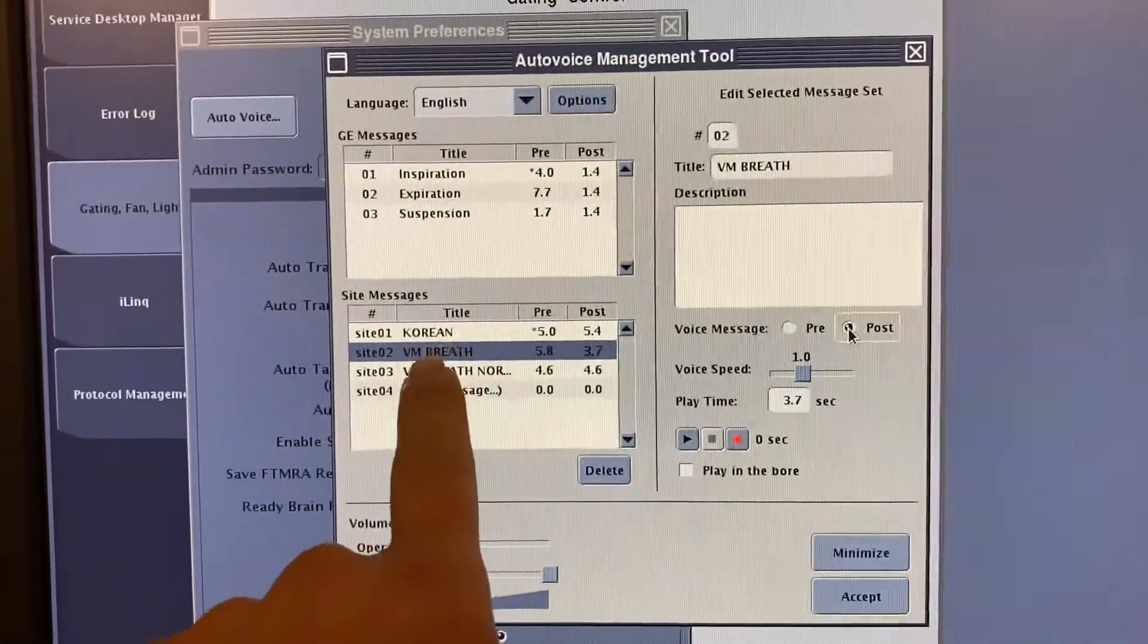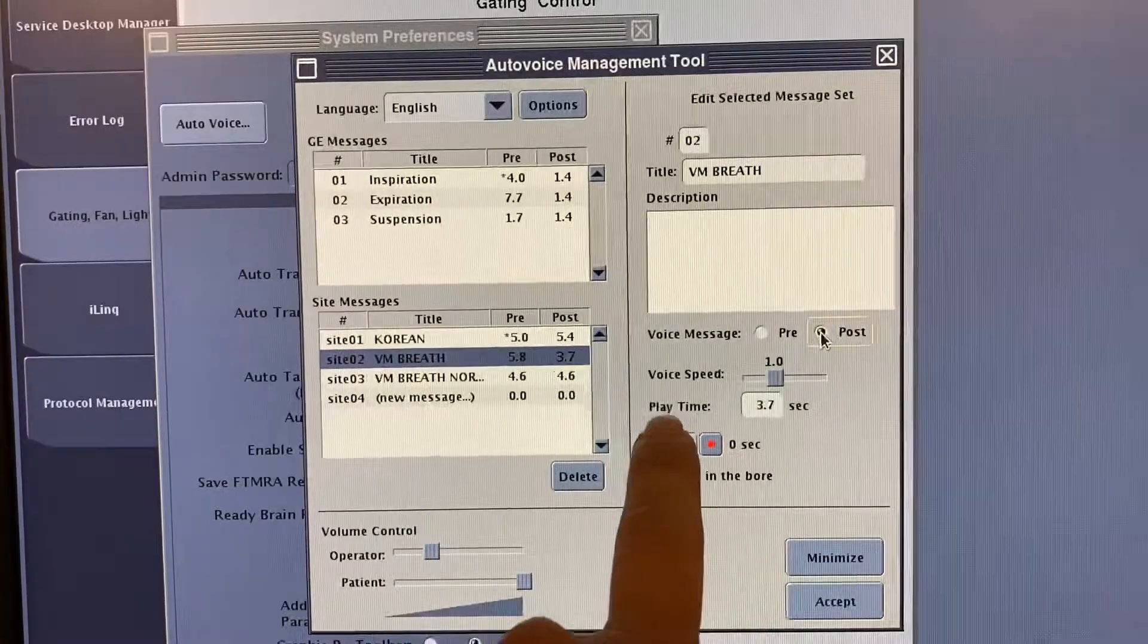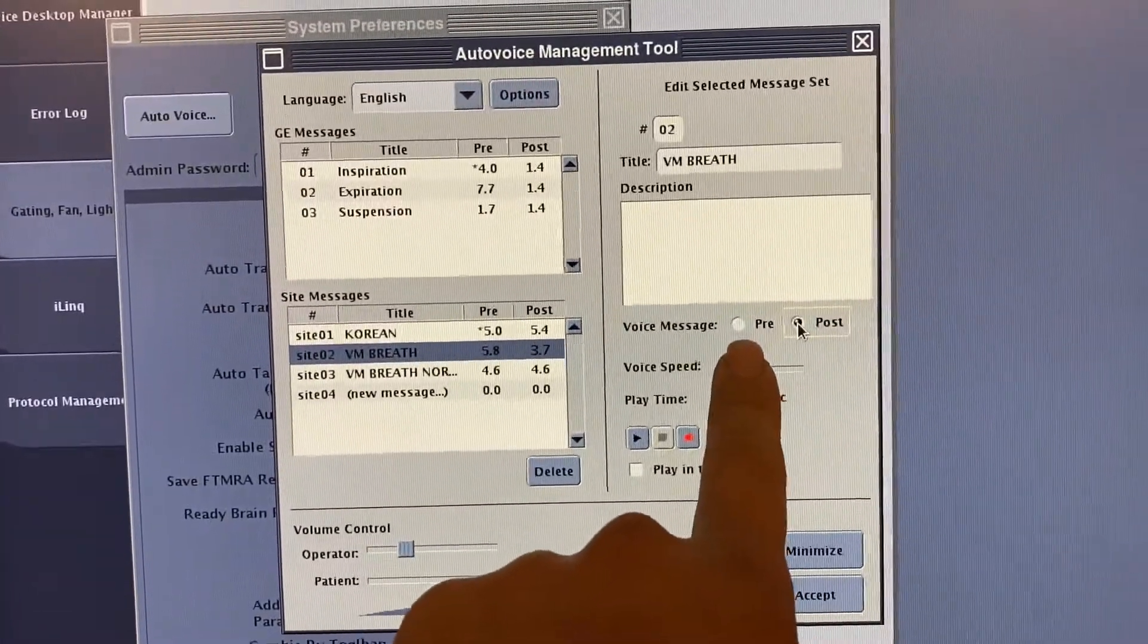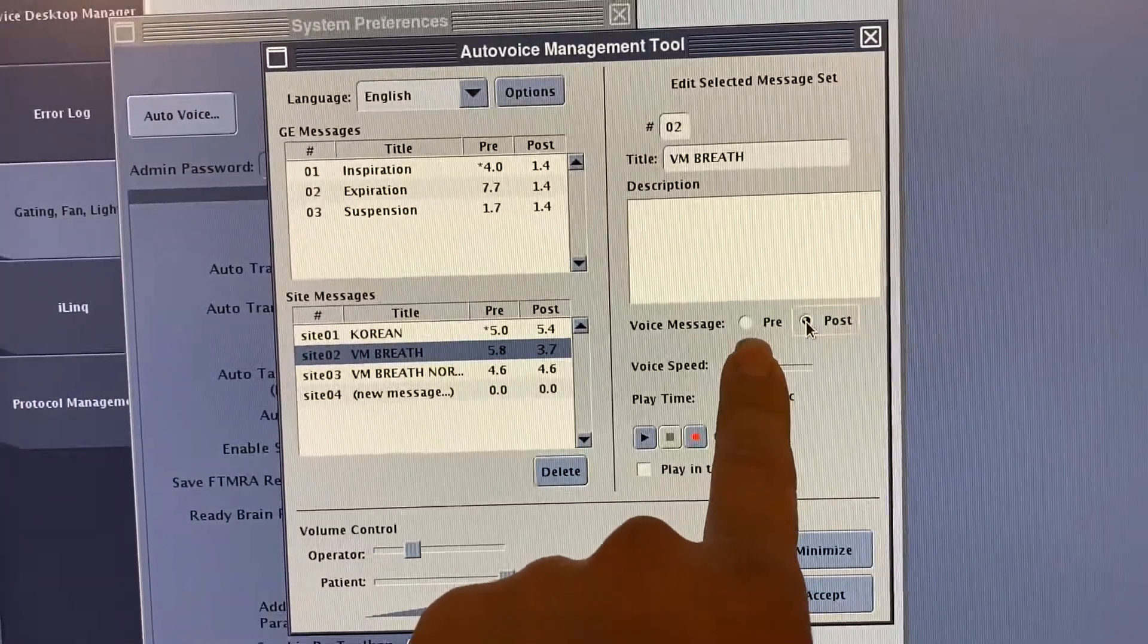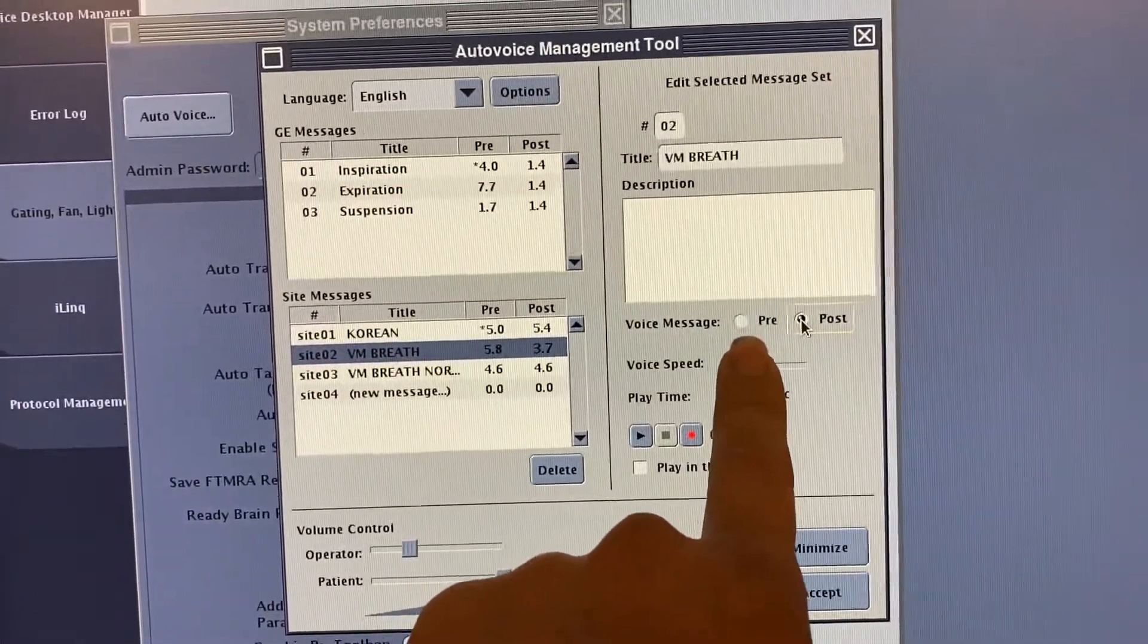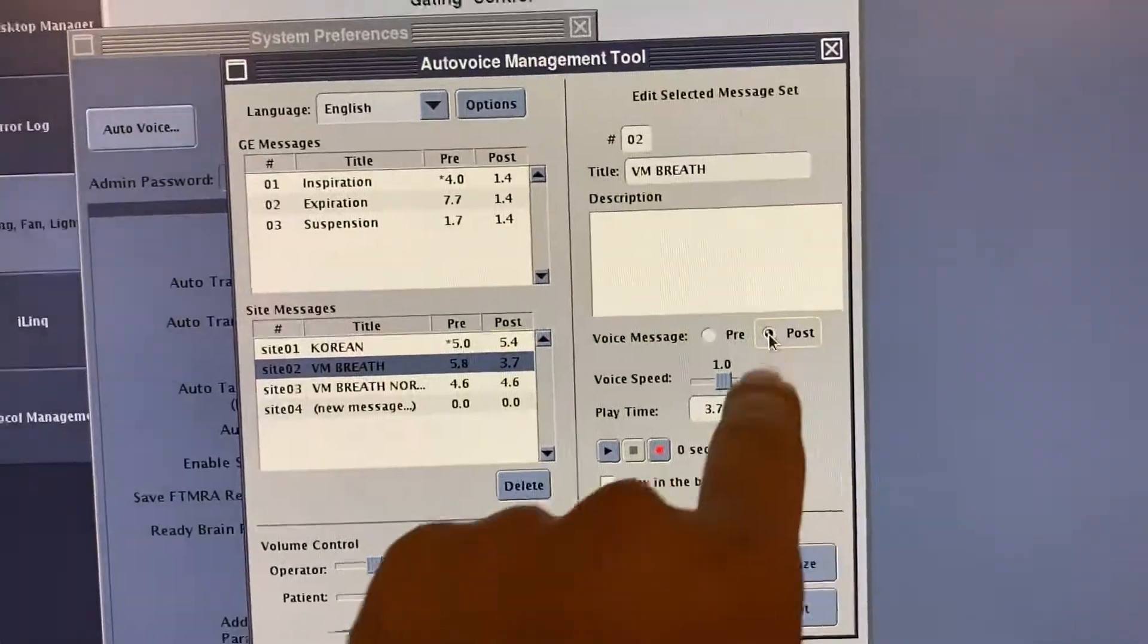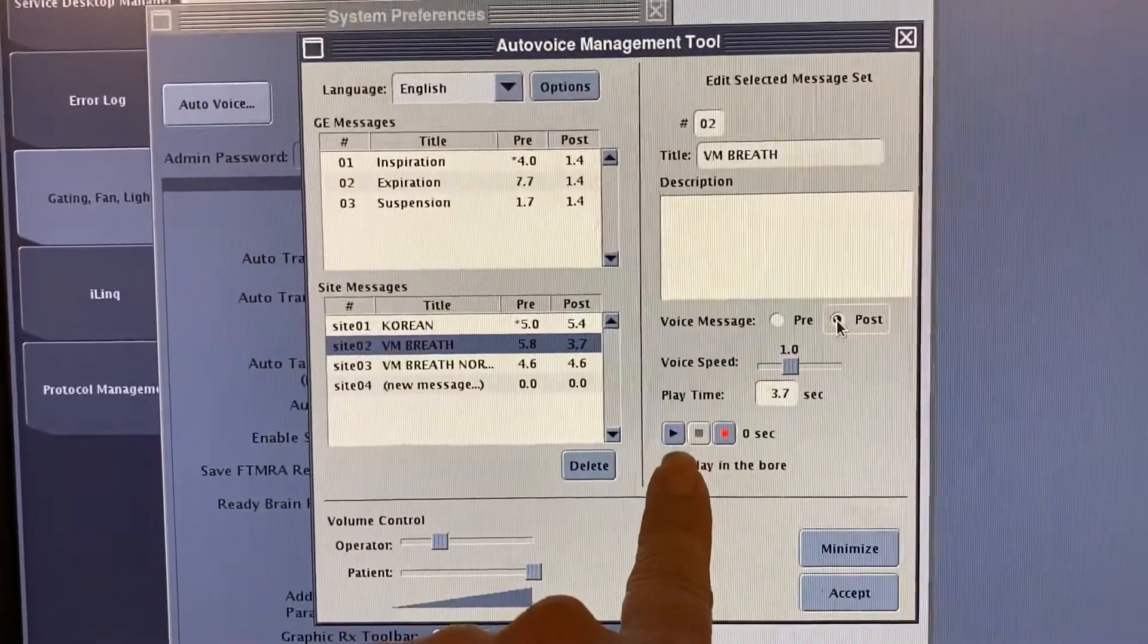Anytime you find Vietnamese, you record a pre, meaning to take a deep breath in and hold it. When you're done, record a post. While you're in your exam,